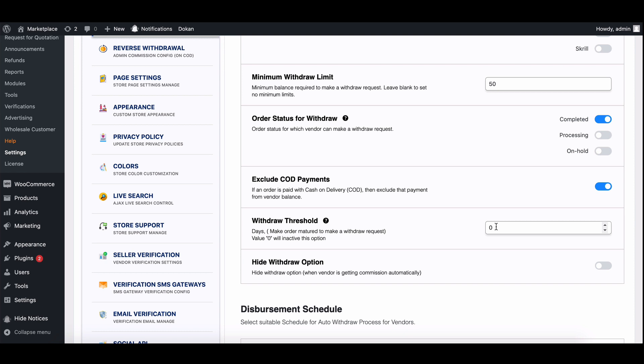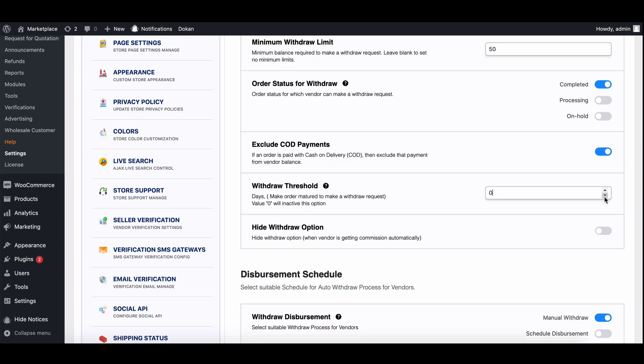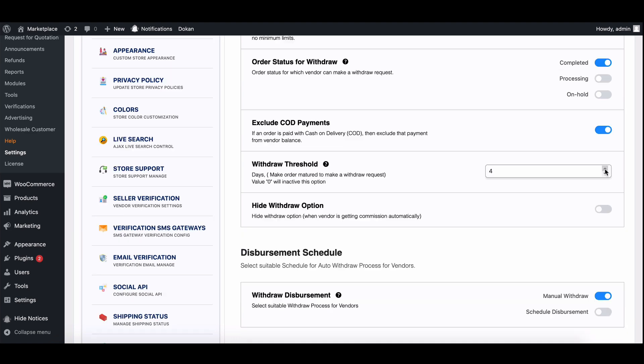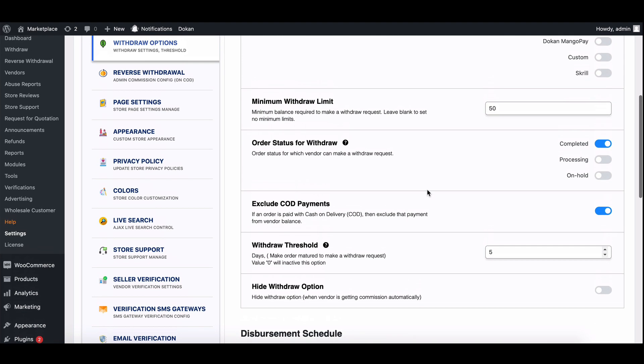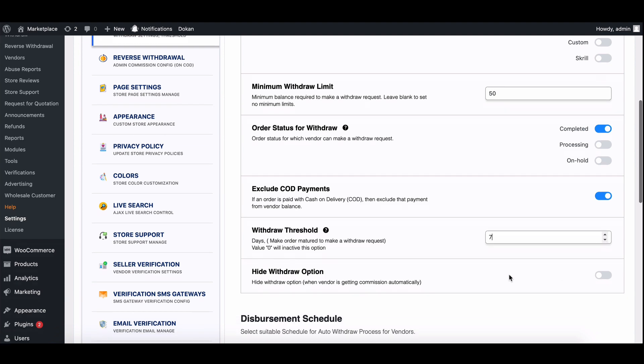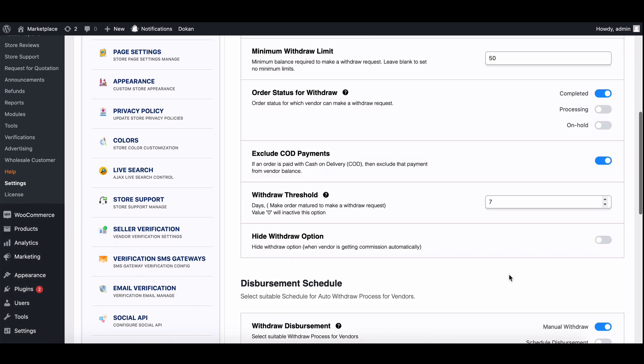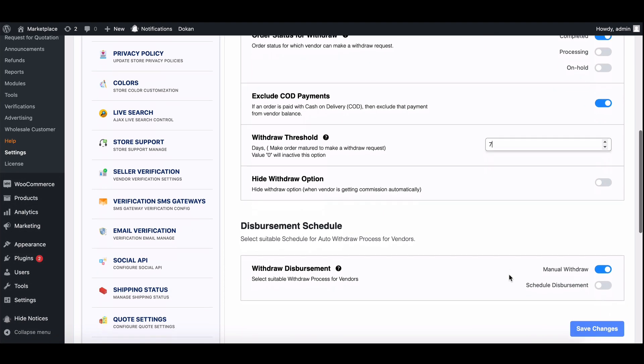To enable the escrow feature, simply enter the desired number of days in the withdraw threshold field. Let's say you set it to seven days. This means that after a sale is made, the vendor will have to wait seven days before the funds become available for withdrawal.